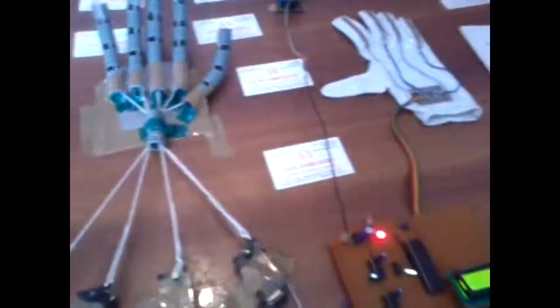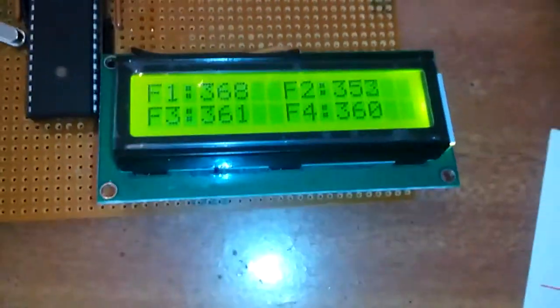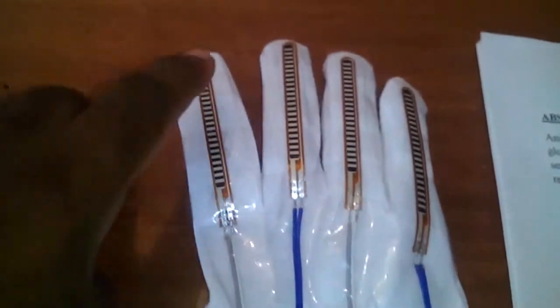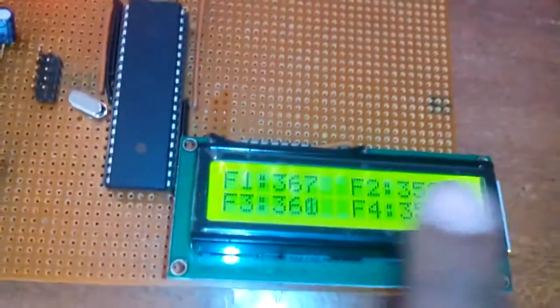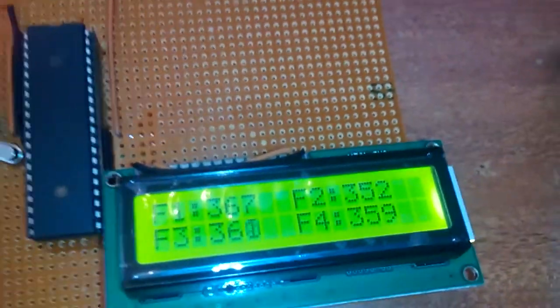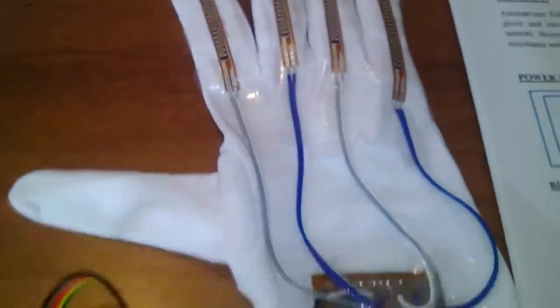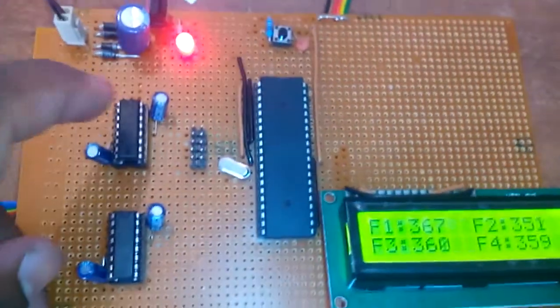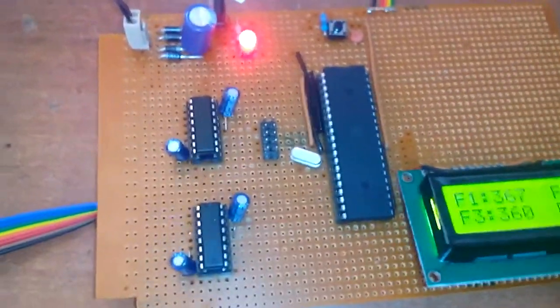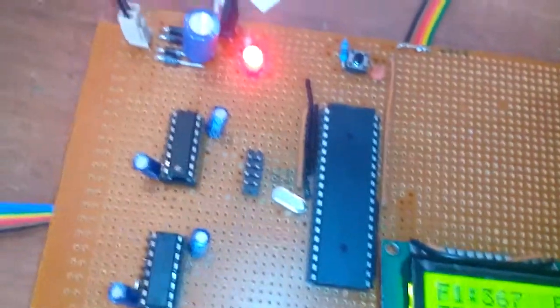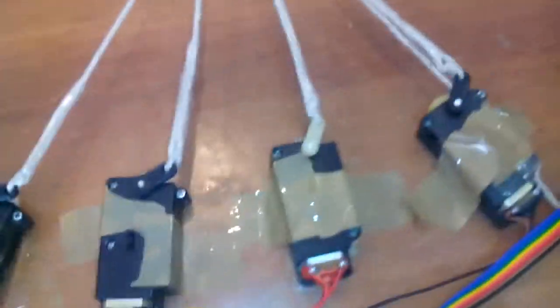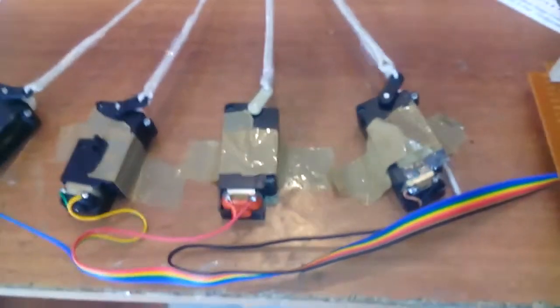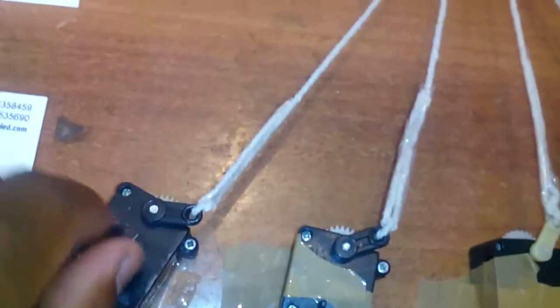I am wearing the glove. Observe the LCD showing F1, F2, F3, F4 - flux one, flux two, flux three, flux four. Depending on the voltage coming in, that voltage will be displayed on the LCD. I used two L293D driver ICs which drive the geared DC motors. These are 9 volt DC geared motors connected to the hand.